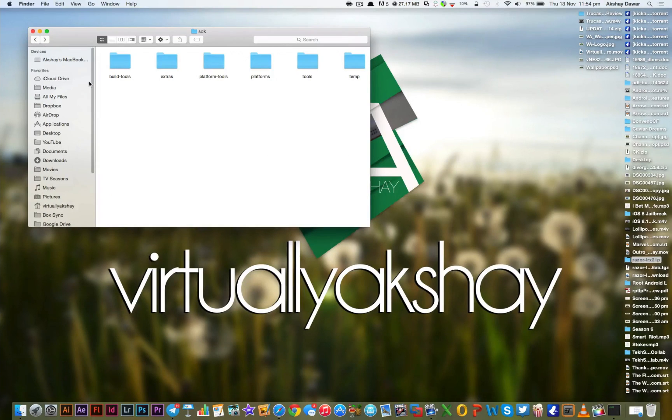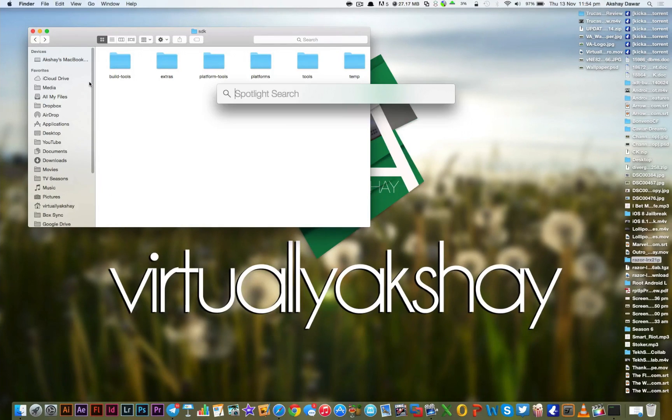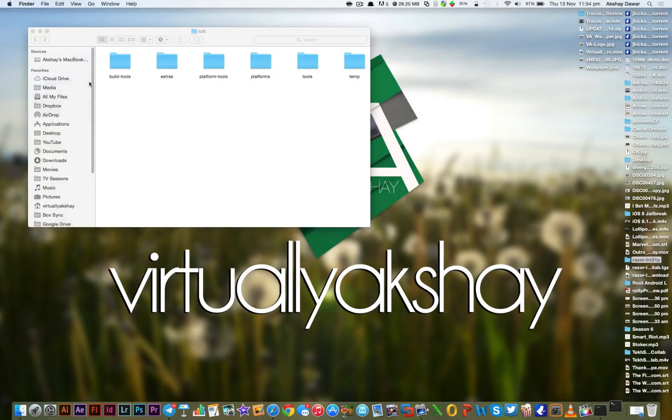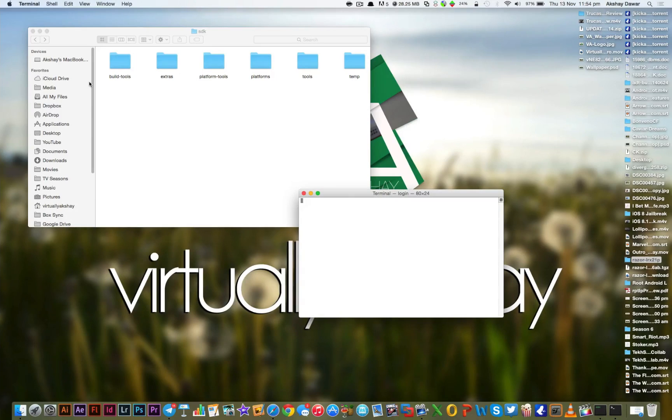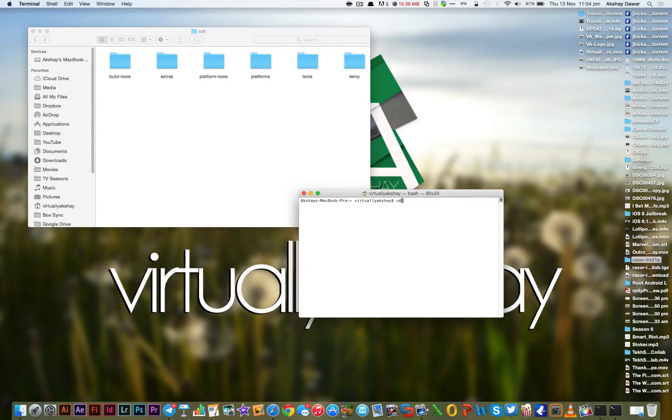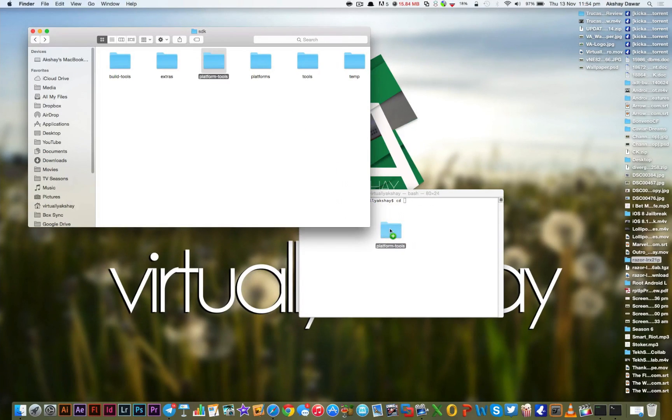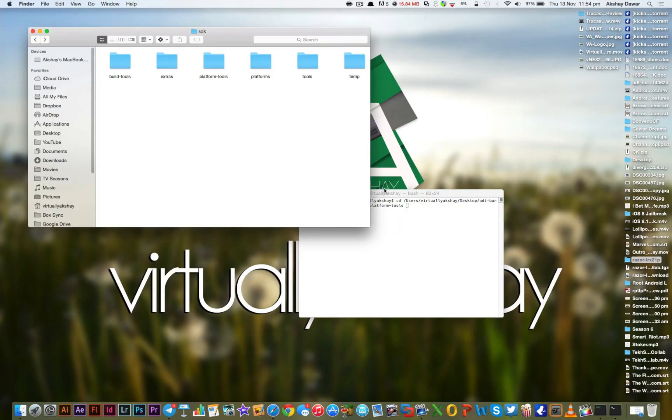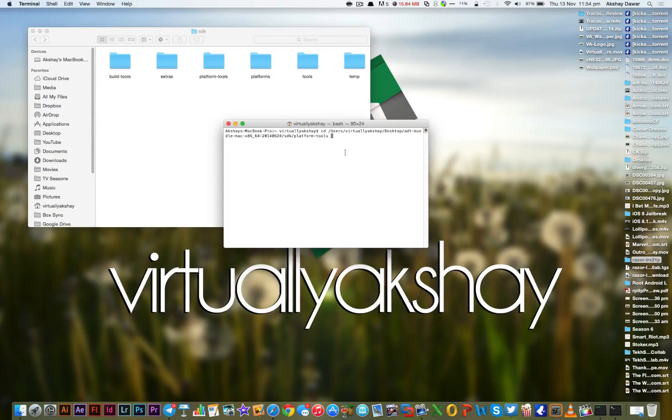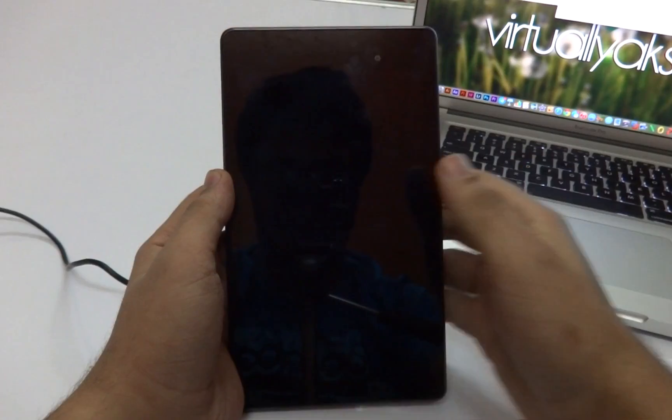Now you can close the image folder if you want to and then go back to the SDK folder. What we need to do right now is open up Terminal. Then type in CD and drag and drop the Platform Tools folder onto the Terminal window and press Enter.